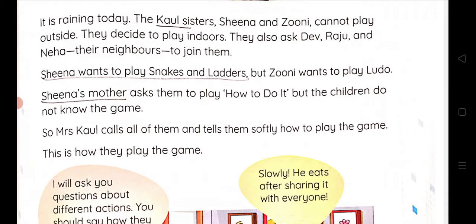It is raining today in the story. The Cole sisters, Sheena and Zuni, cannot play outside. They decide to play indoors. They also ask Dev, Raju and Neha, their neighbors, to join them.